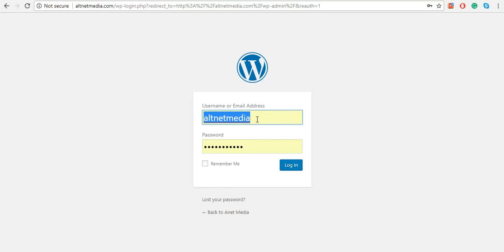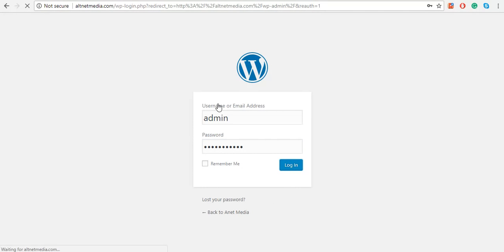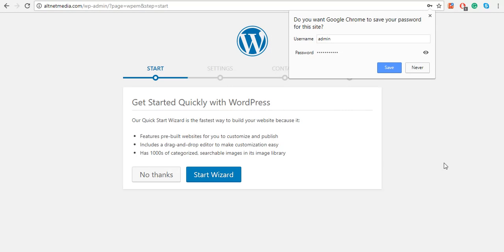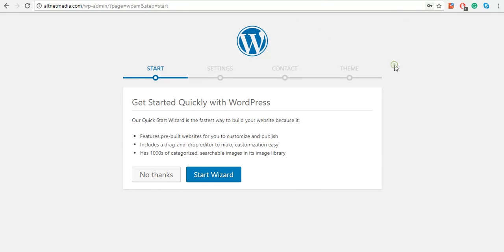You can go through the wizard to start installing your website and creating pages. Normally I don't do that, so I just click on No Thanks.